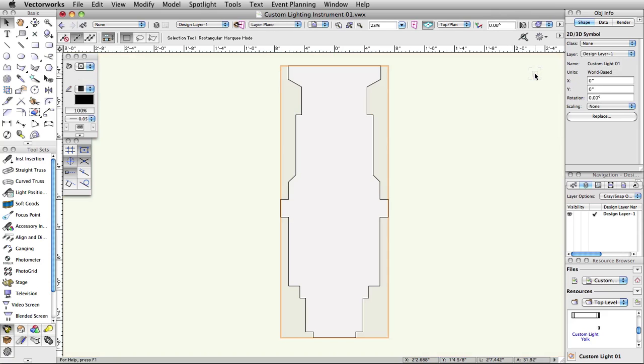Exit the symbol editing mode. So far, we have created the body component of the lighting instrument. Now, in 3D only, we will add a simple yoke and clamp component. These two objects have been provided for us for use in this guide. However, as with the body, any geometry can be used for these parts.